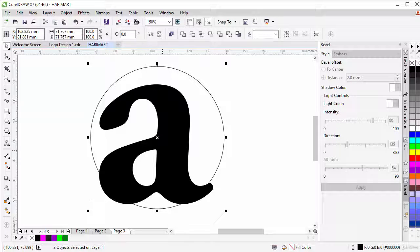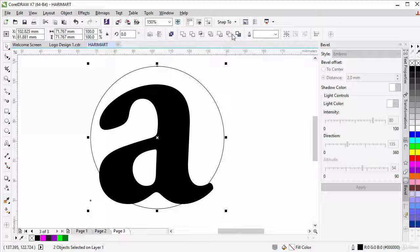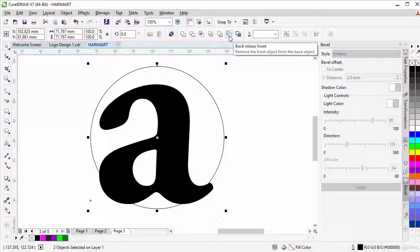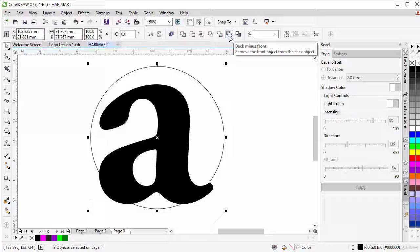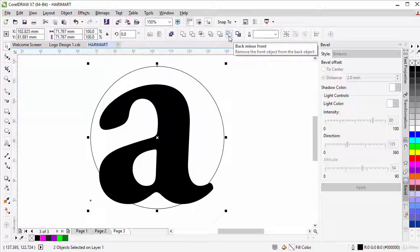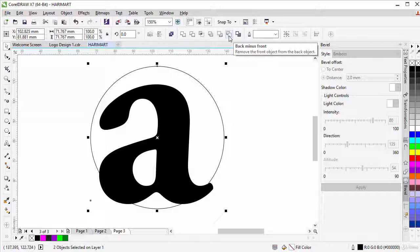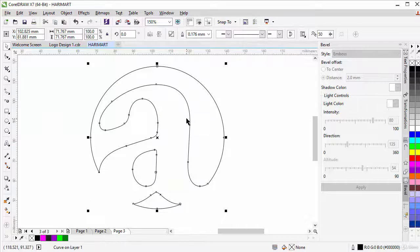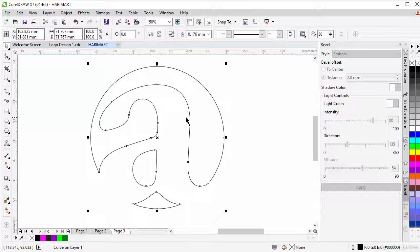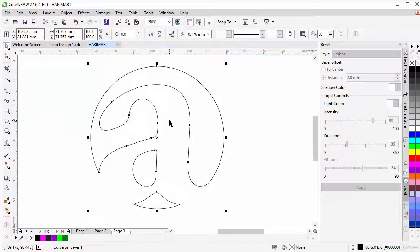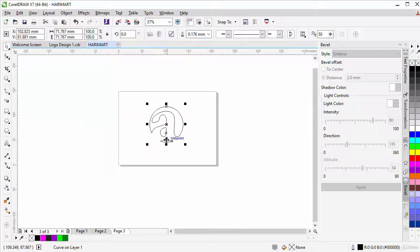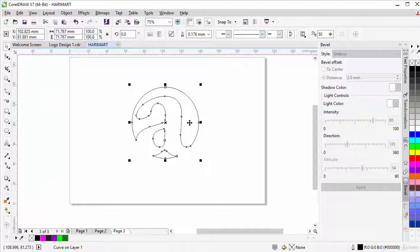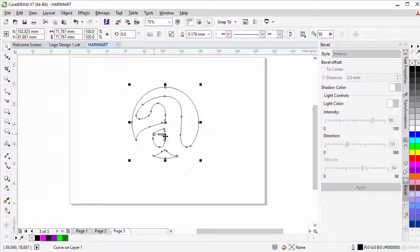So now that both are selected, we go to the property bars and select back minus front. Because the A is in front and the circle is at the back, we want to cut out the A which is at the front from the circle which is at the back. So now we select back minus front and this is the beautiful result we get having one object like this.